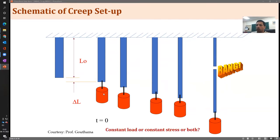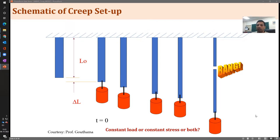The question is: when we put the load and the extension takes place, is it a constant load condition or a constant stress condition? Is it both, or neither? Think about it — we will be answering this question probably towards the end of this brief lecture. You would be able to answer it yourself.